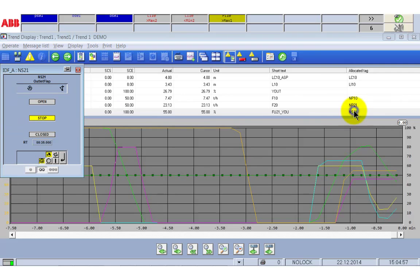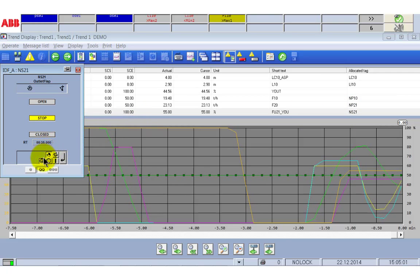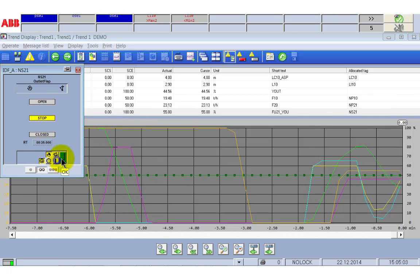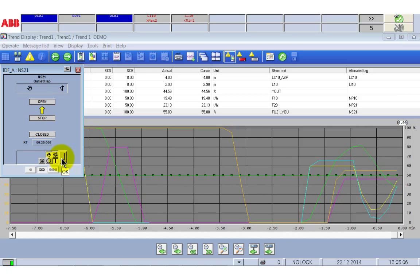Let's now increase the water consumption by opening the outlet flap to say 80%. You see the reaction directly in the trend display.